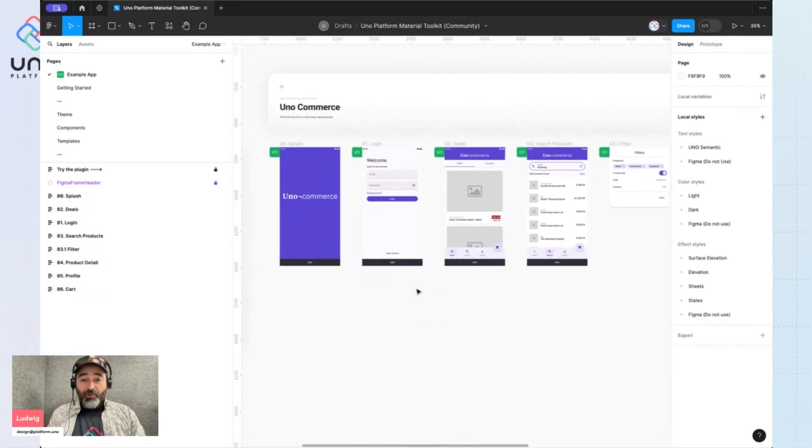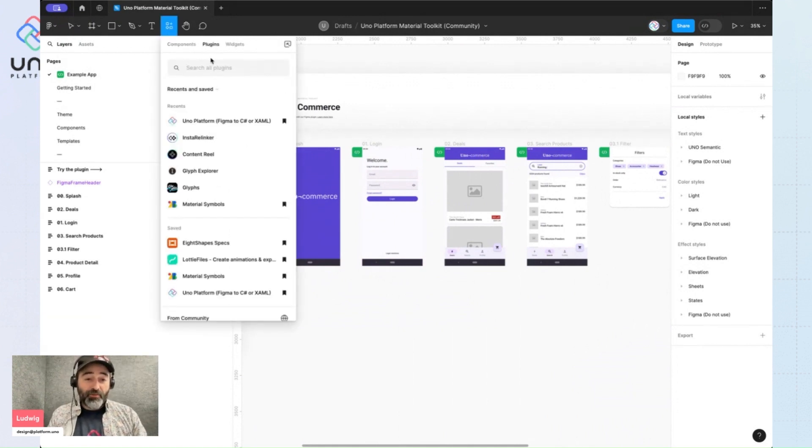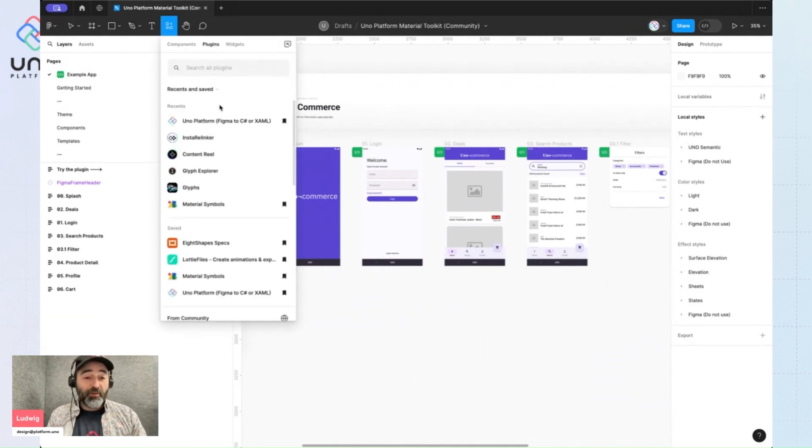And now the next step is launching the plugin so I can import the color theme that I've just created in the theme builder.